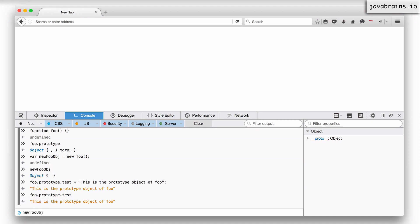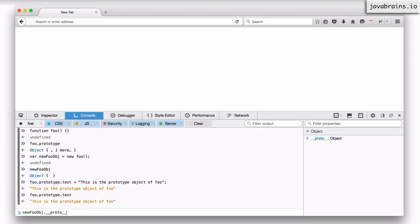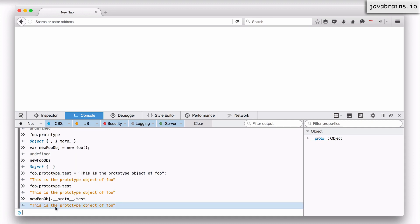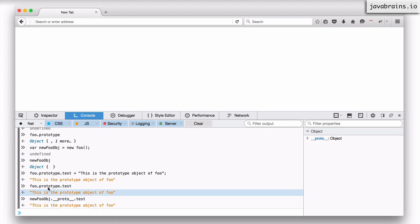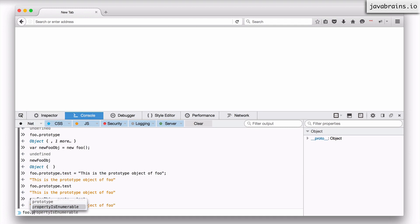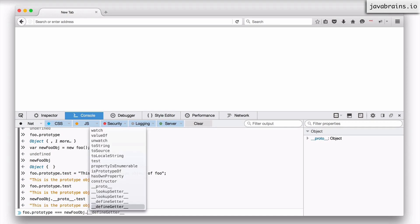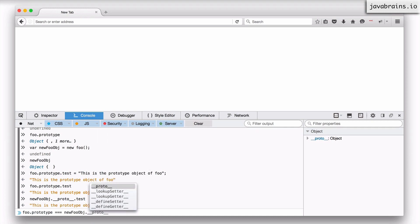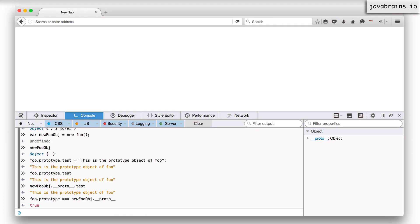So I have new_foo_obj.__proto__ — this is going to give me the prototype object of foo again — and now I do .test. The same string shows up, which proves that those two objects are the same. So foo.prototype is equal to new_foo_obj.__proto__. They're pointing to the same object — it's the same object reference.